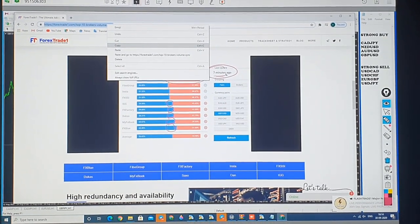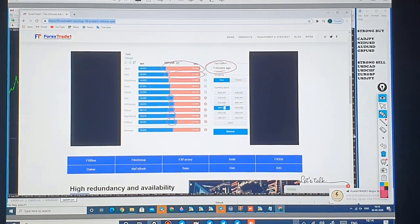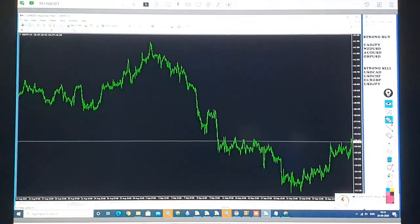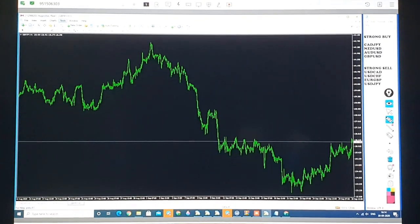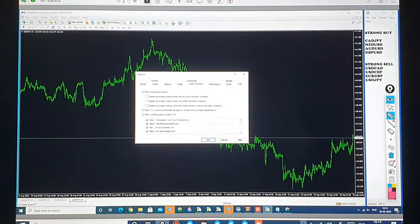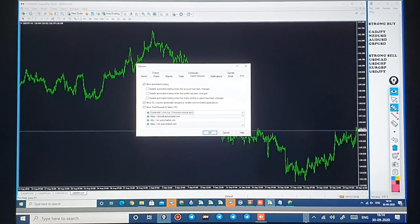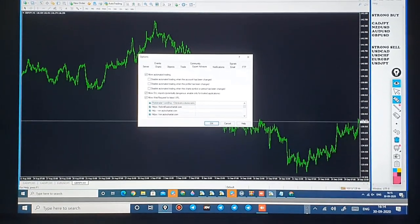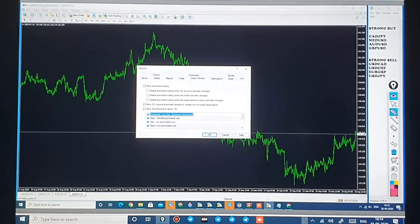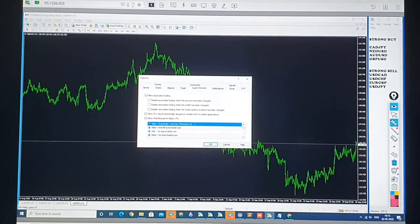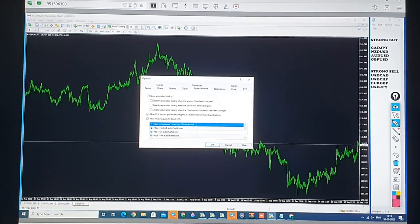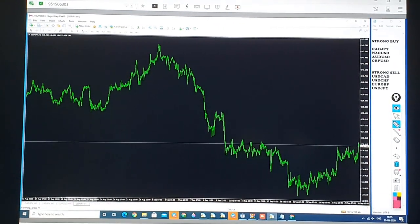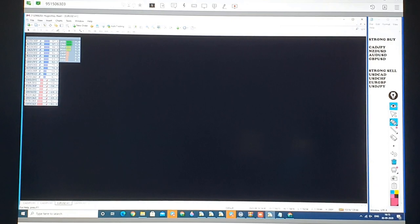So now we will copy this link. As you can see on the screen, we will open MT4, go to Tools, then Options. In here we will apply this link — we will copy and paste this link. What it does is it actually brings the data in real time and it updates in nanoseconds. Every nanosecond it keeps updating the data.